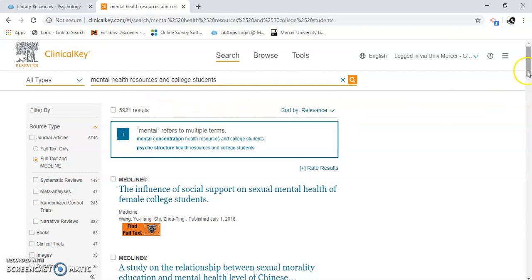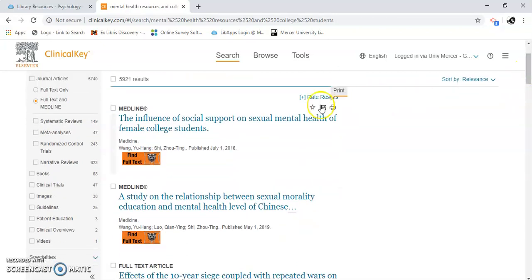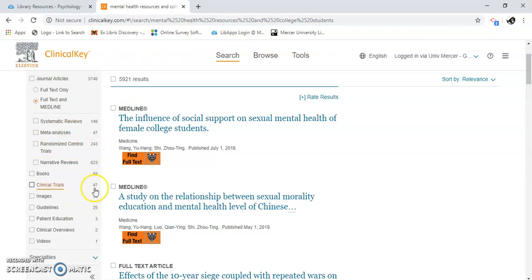I can limit this. I can look at reviews, which are reviews of articles — it's a secondary resource. Analysis, controlled trials — there are 243 trials. Here's some clinical trials going on. Some guidelines, images that you can use, and a video.